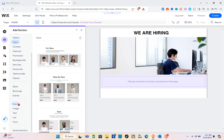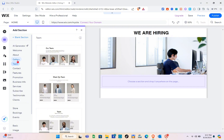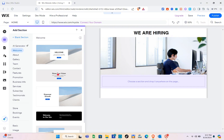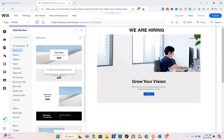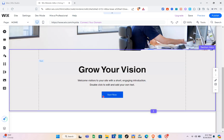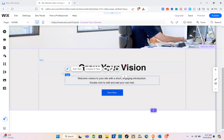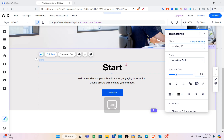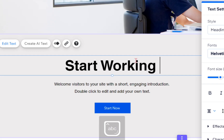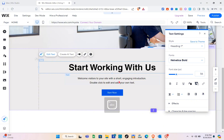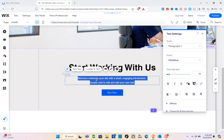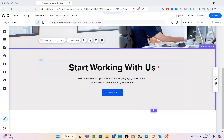We can add a welcome section, about section, gallery section, team section, contact section, and more. I'm going to use the welcome section. I'll change the text — for example 'Work With Us' — and remove any elements I don't need by right-clicking and selecting delete. I'll type 'To Start Working With Us' to welcome visitors with a short, engaging introduction.